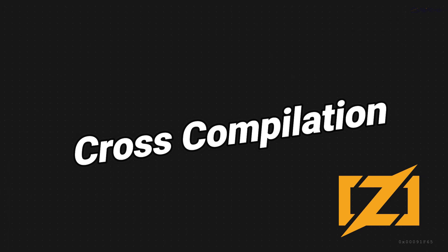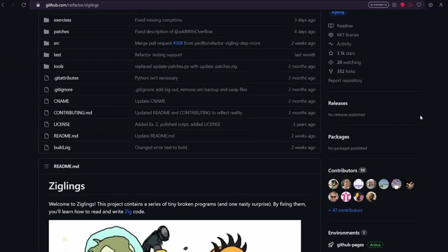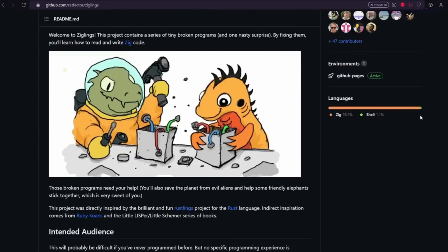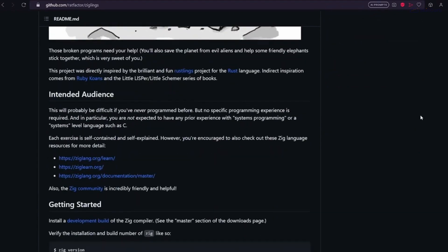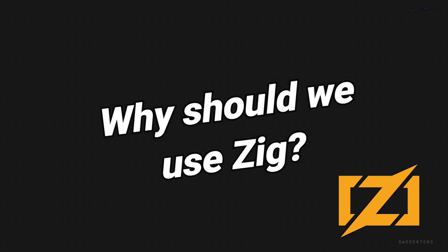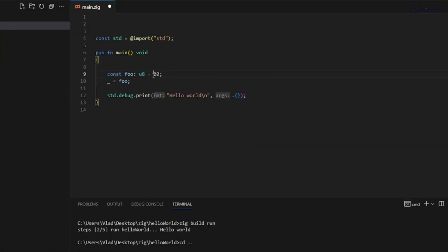Now you might be wondering, why should I invest my time in learning Zig? Well, the benefits are numerous.